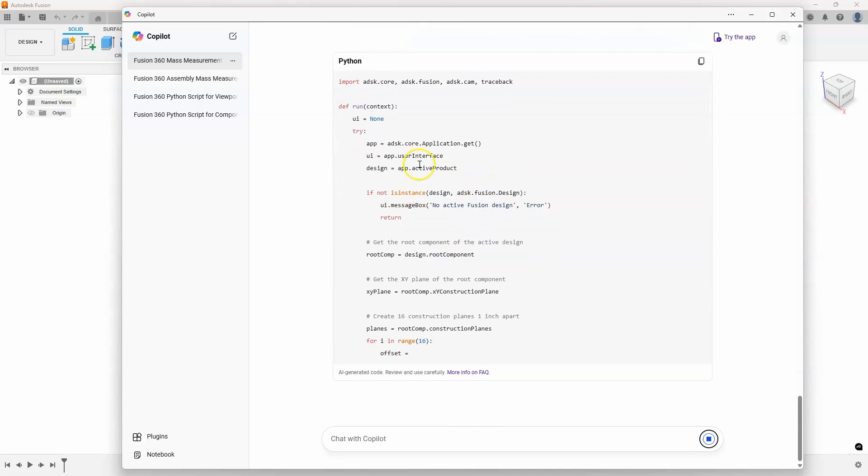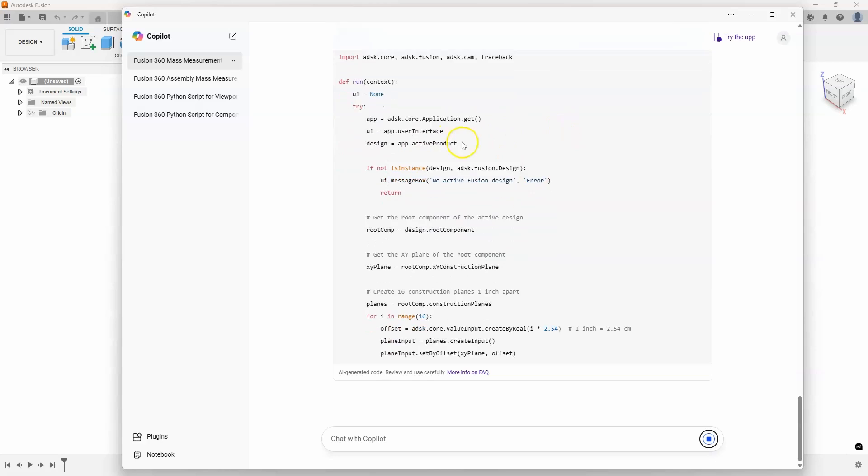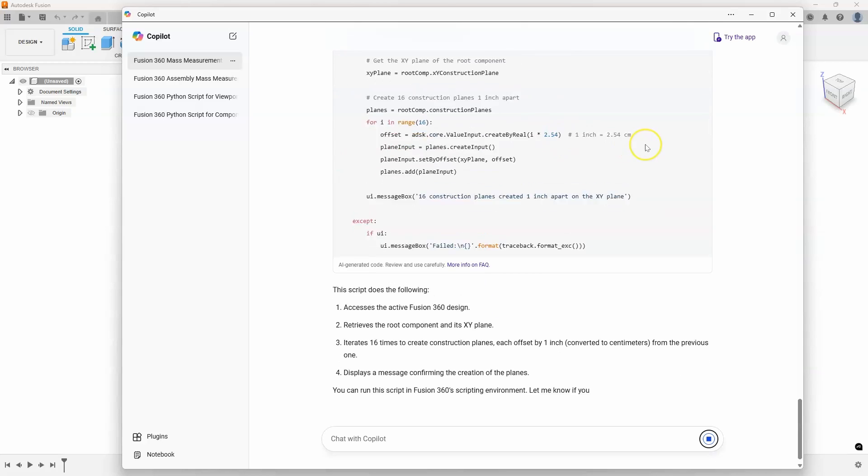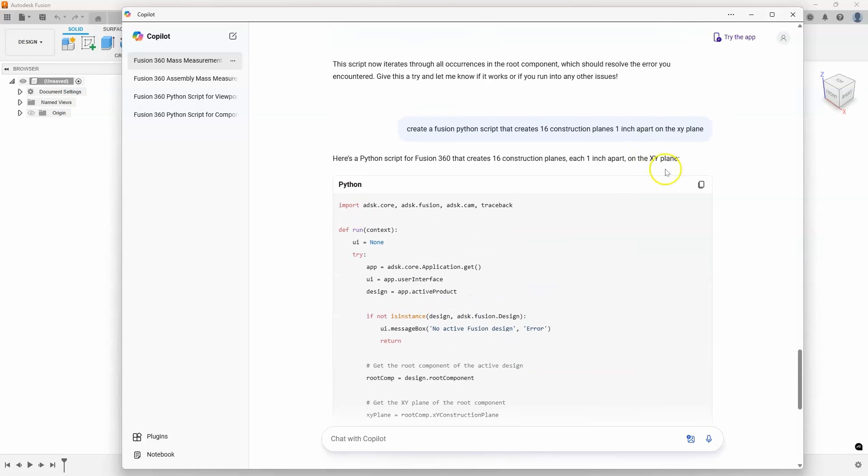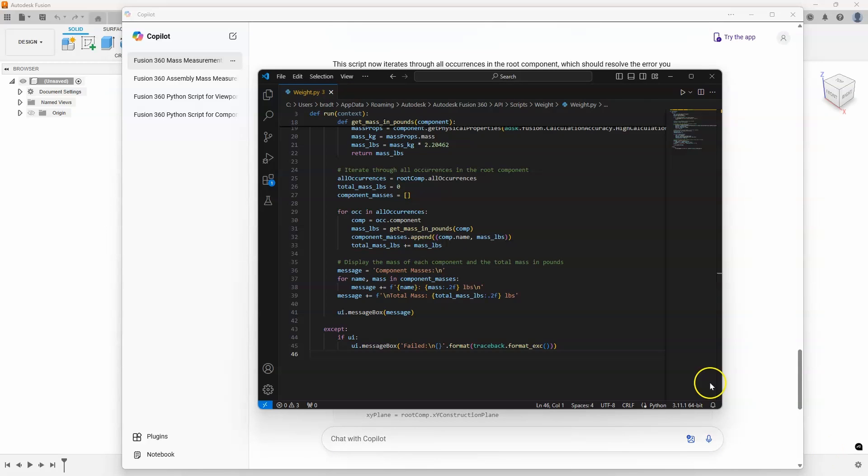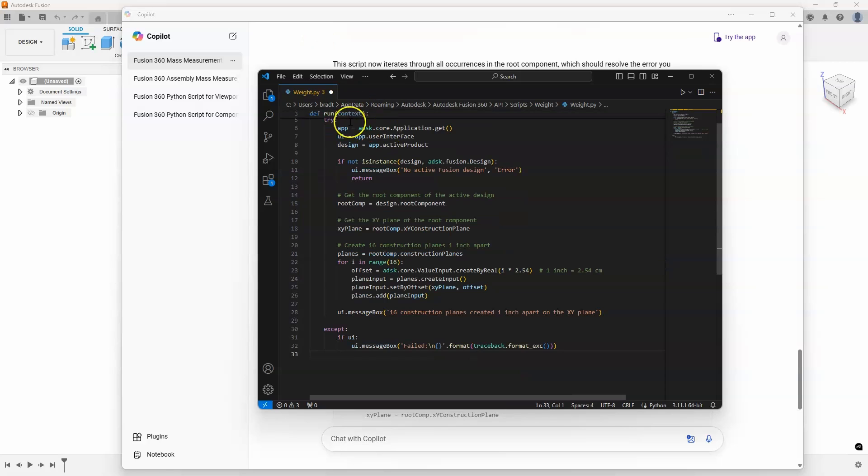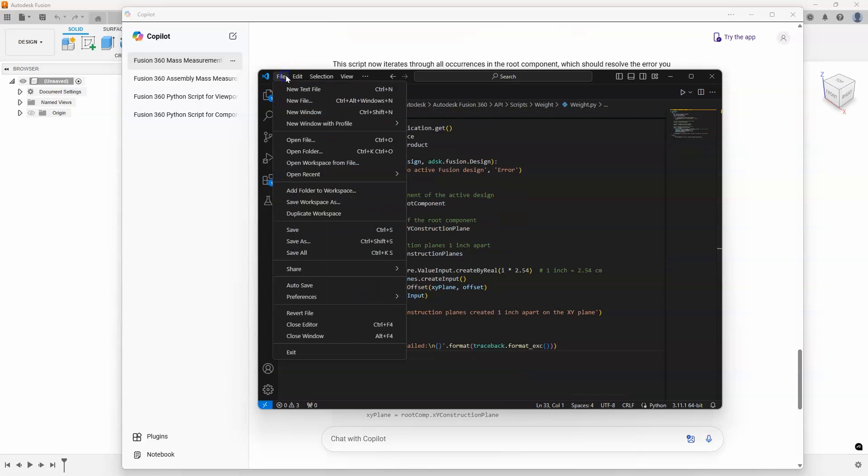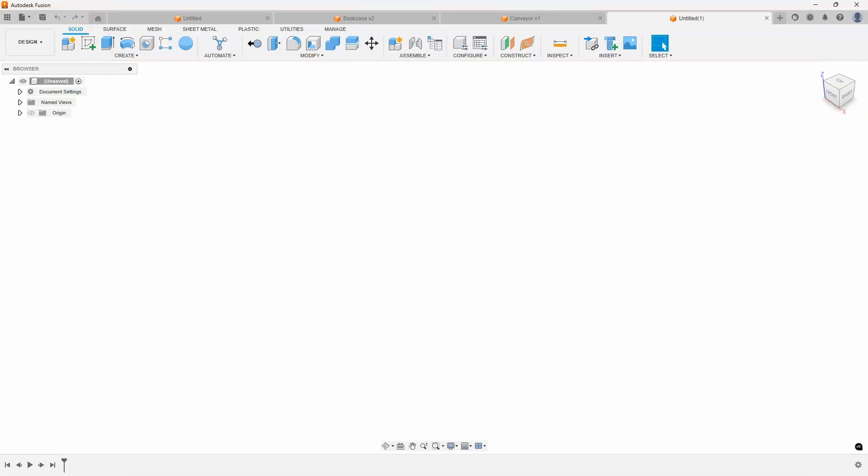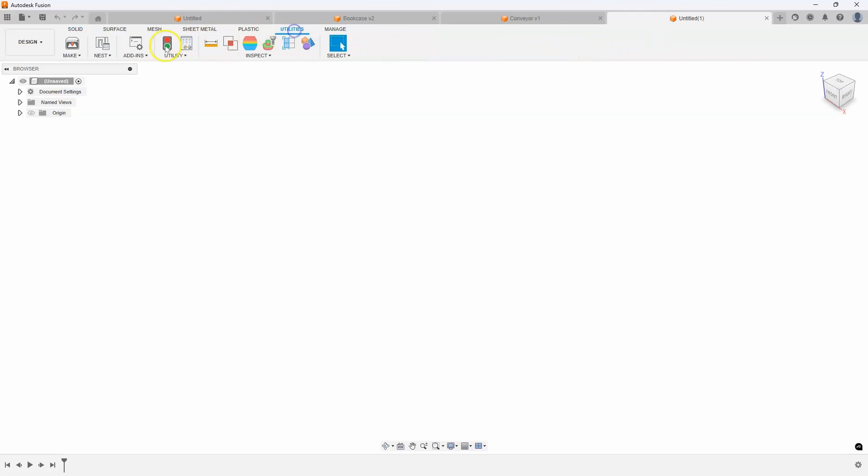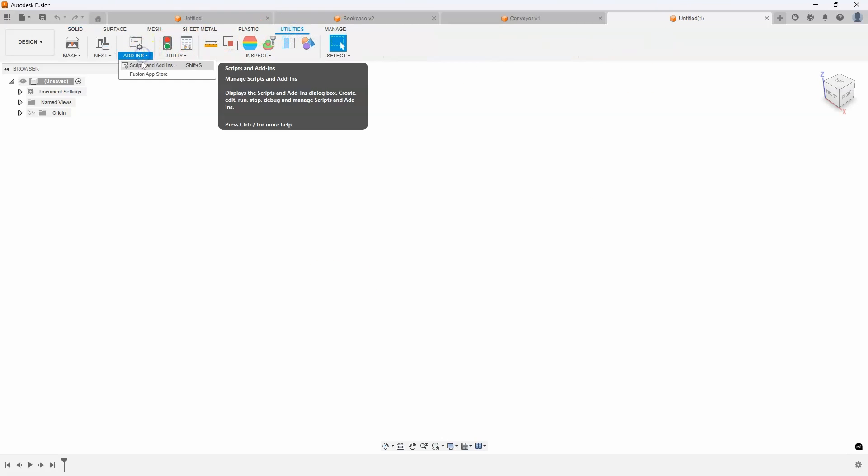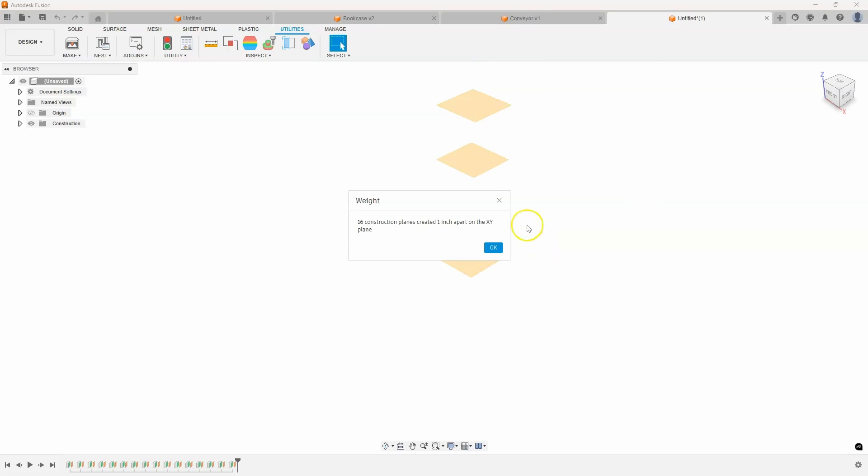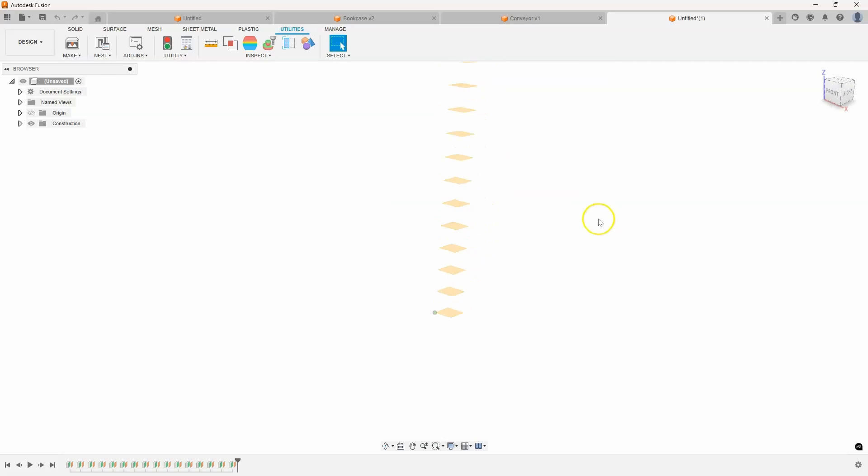Again, I wouldn't know how to write this. It does it for me. All I have to do is copy this. I'm going to paste it into that same script. So let's just go into here, I'll paste that and save it. Even though it's called weight, we're just going to keep running the same script. And so here I am in an empty design. I'll go over to utilities, scripts. Let's go ahead and run this and let's see what happens. And you can see 16 construction planes created one inch apart on the XY plane. And here are all of those construction planes.